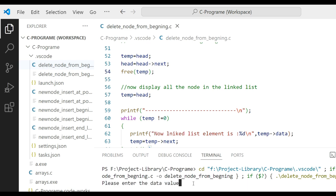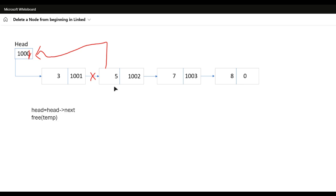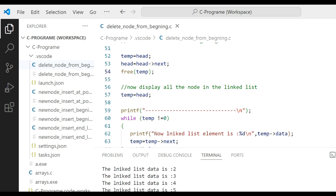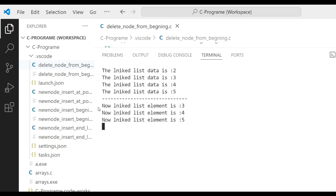Running the program, we enter data values: first enter two, then three, then four, then five, and press zero to stop. You can see that the linked list was created with values two, three, four, five. After deleting the first node — value two — the linked list now has values three, four, five.